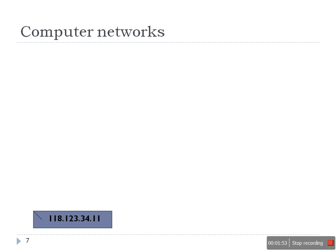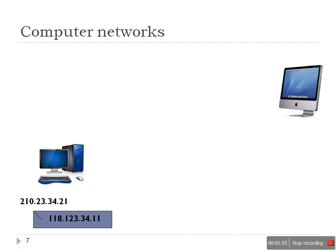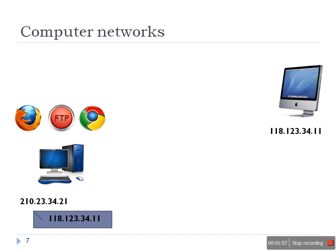Now we will see the same scenario in computers. Say two computers are connected to each other using a network. One computer IP address 210.23.34.21 and another one 118.123.34.11.